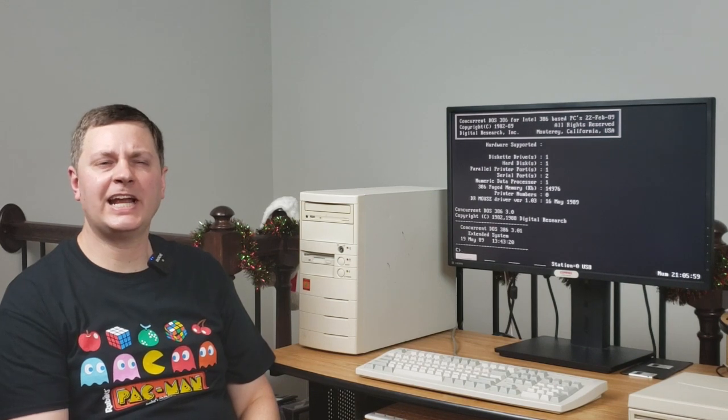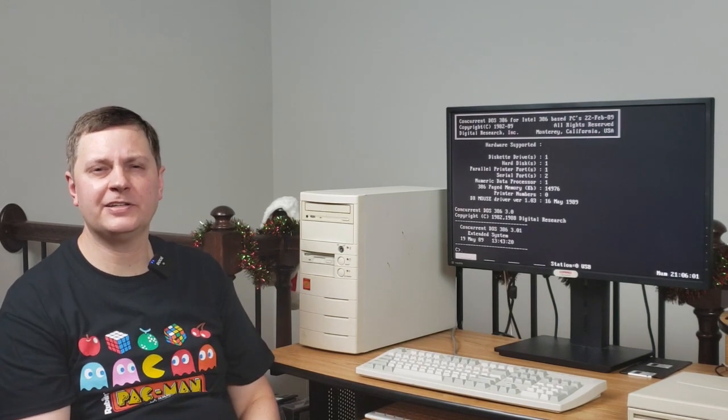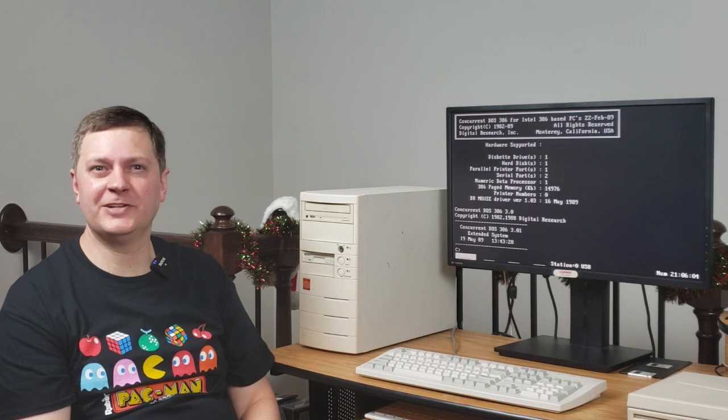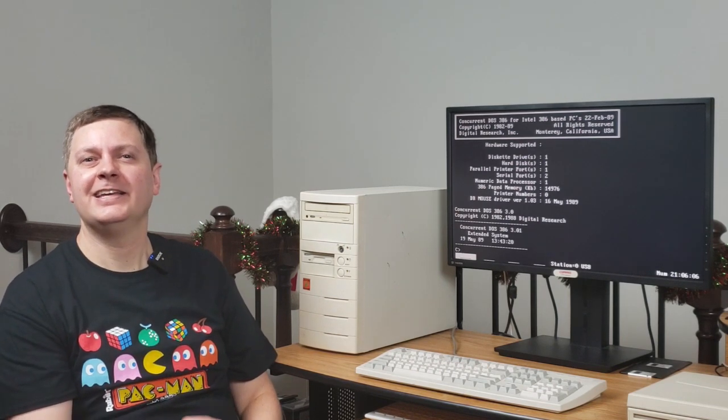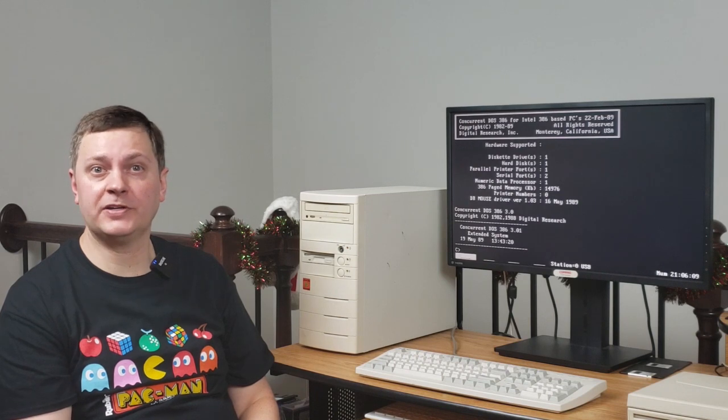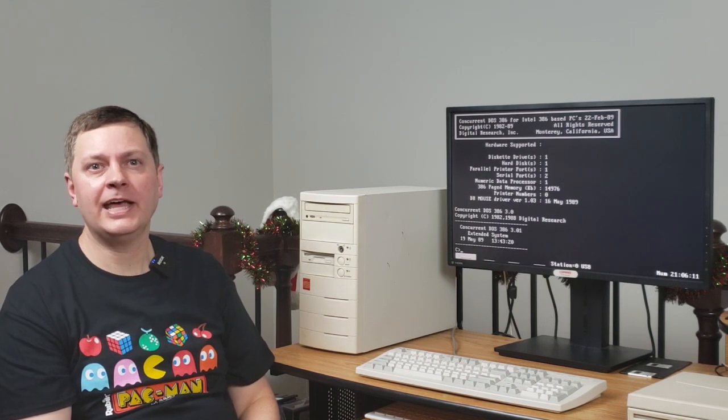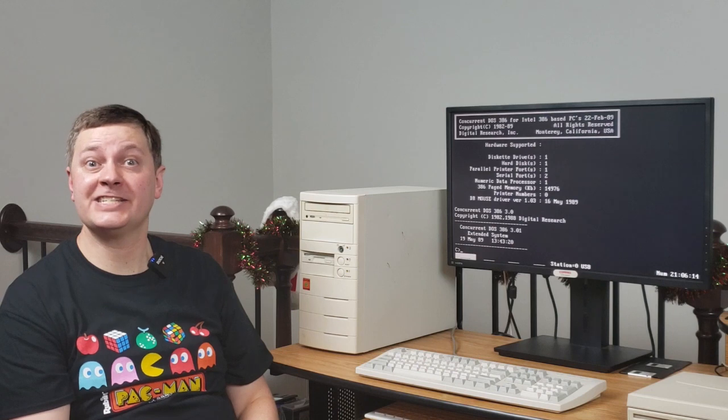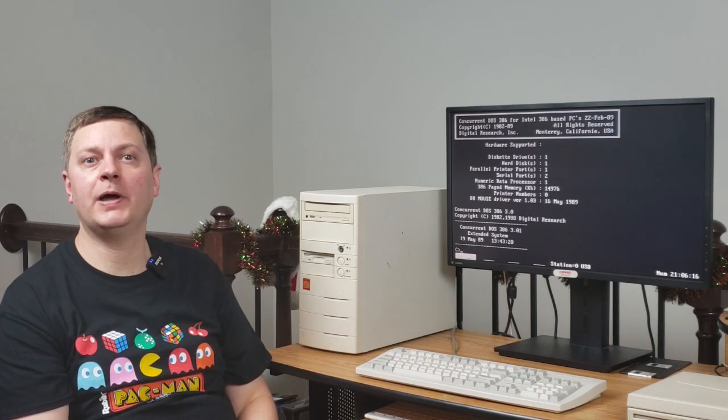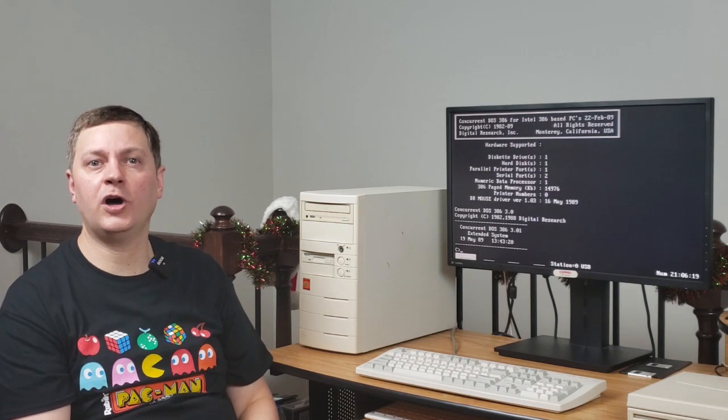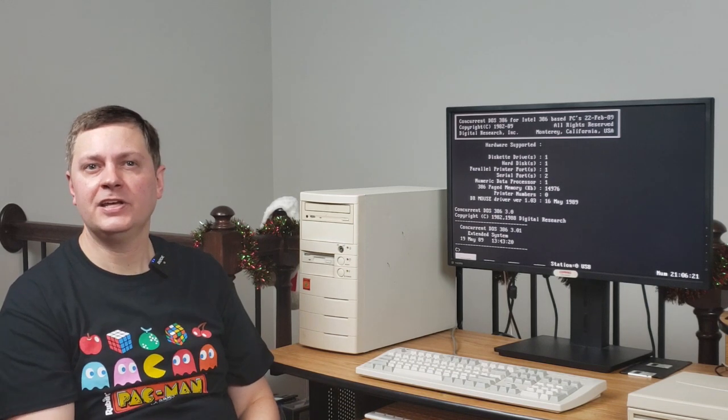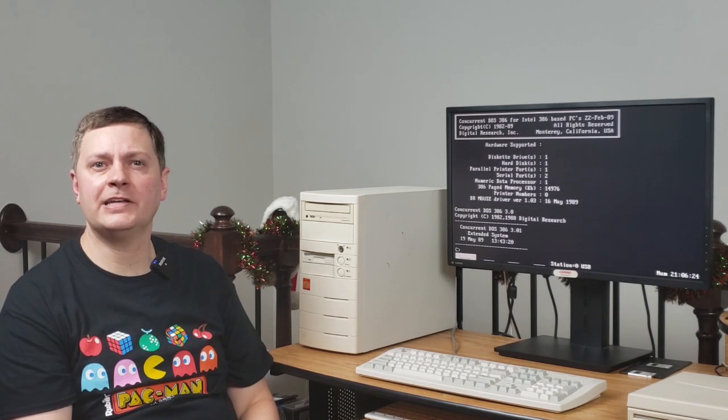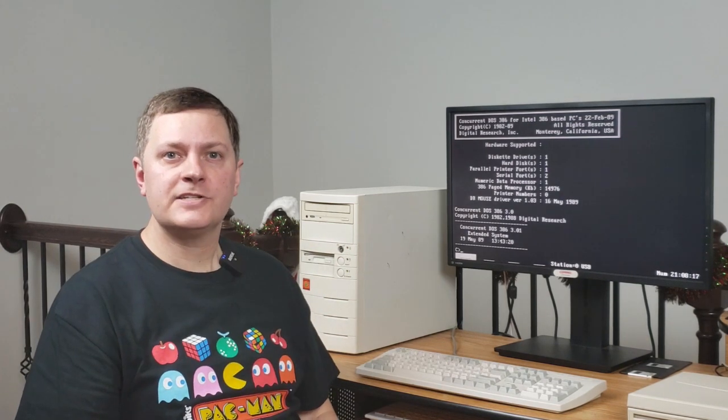So I think that setting that memory hole fooled Concurrent DOS 386 to thinking, eh, this machine only has a certain amount of memory. In this case, 15 megabytes. As such, it proceeded to boot. So with that all set, I think we'll use this machine as our target. Big surprise there, right? I mean, you did see it in the intro. Anyway, this is going to be the machine that we use to demonstrate what we're going to show next.